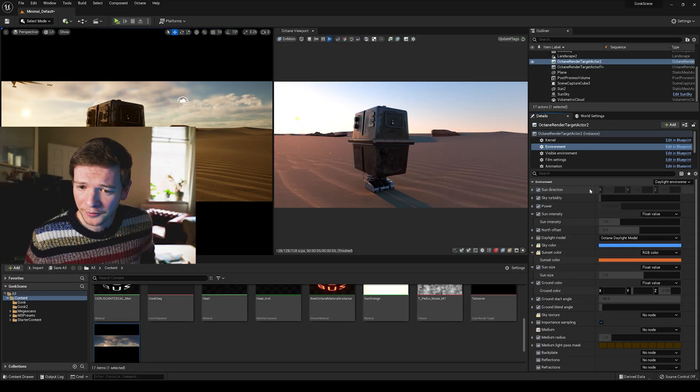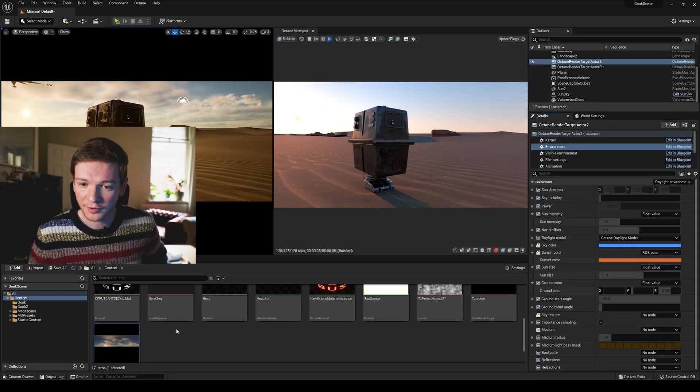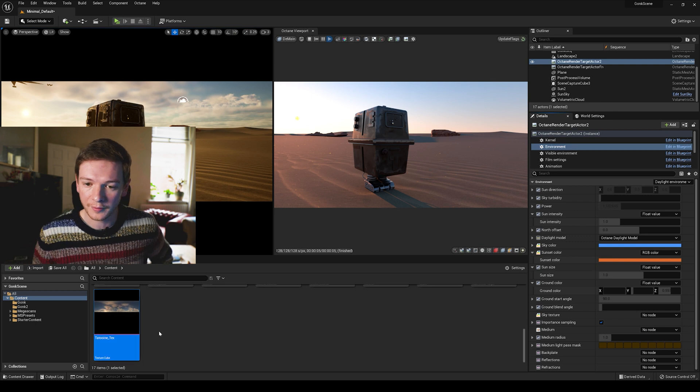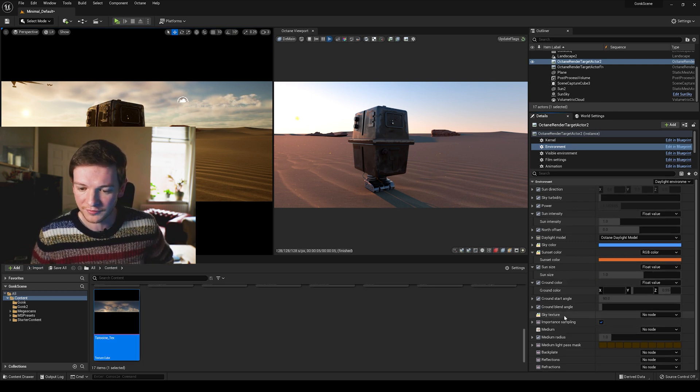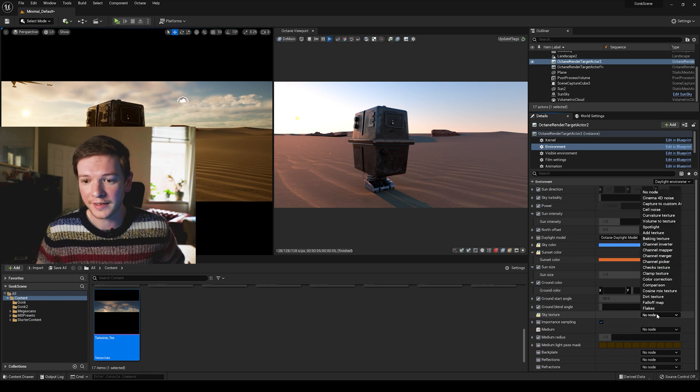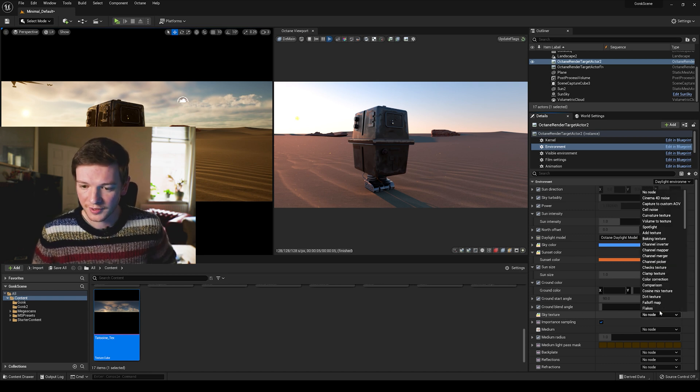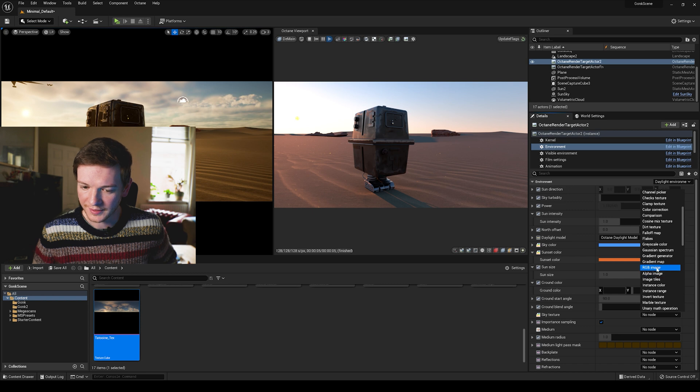Now we're going to add the HDRI texture, so you scroll down in the environment section of the render target and go to sky texture right here and add an RGB image to the sky texture.